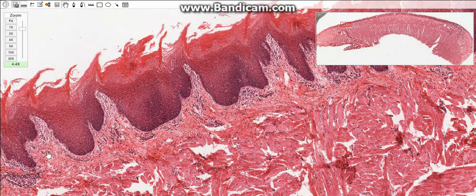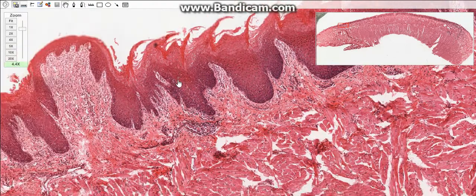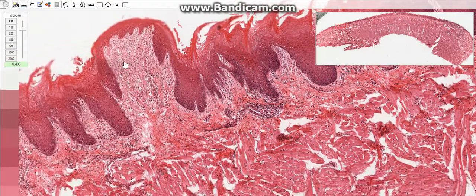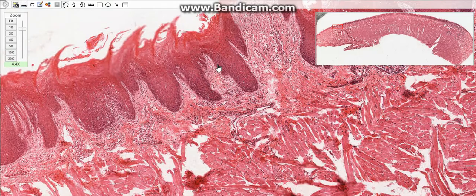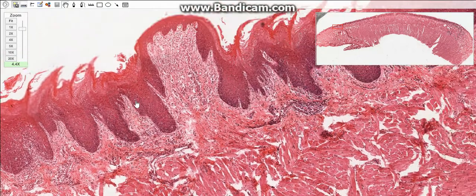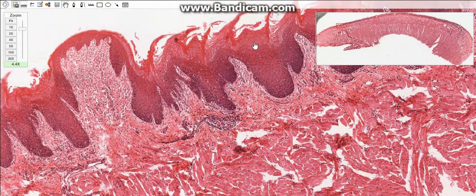So the dorsal surface has two layers: the stratified keratinized epithelium and the lamina propria. There is also the presence of papillae on the dorsal surface.